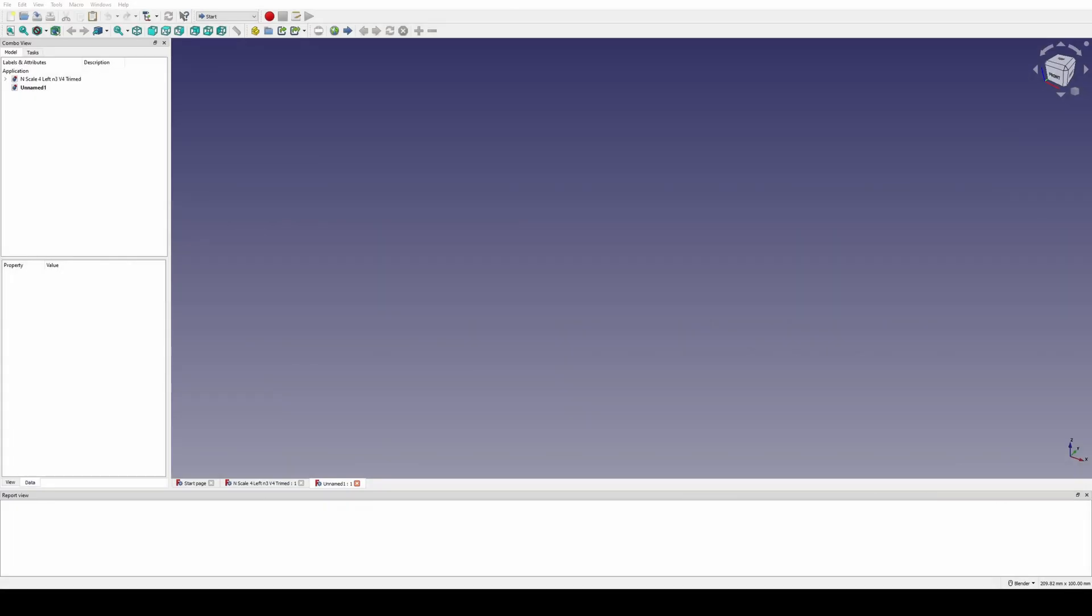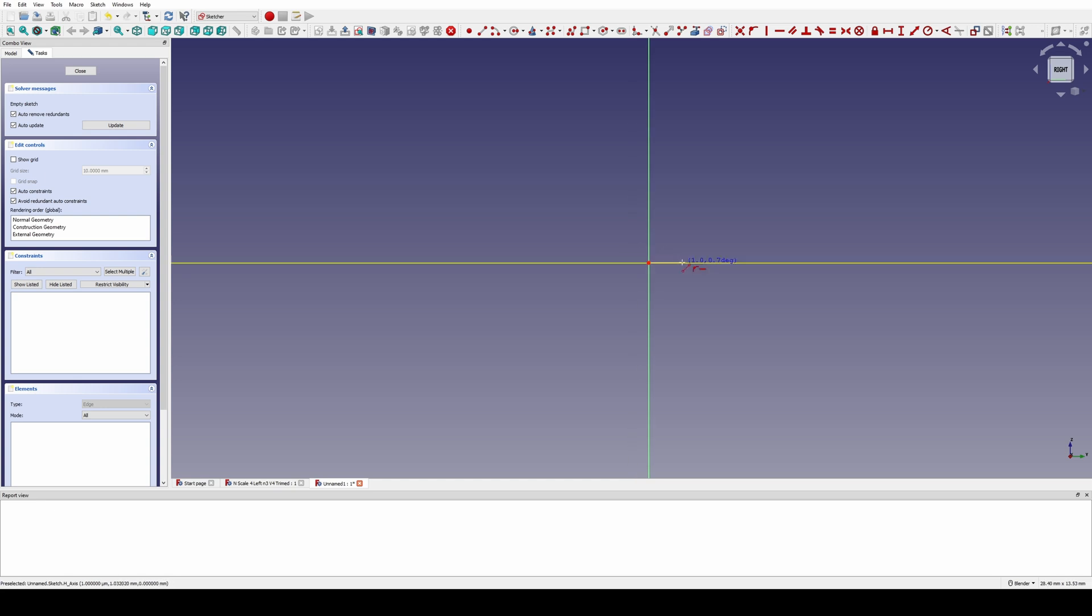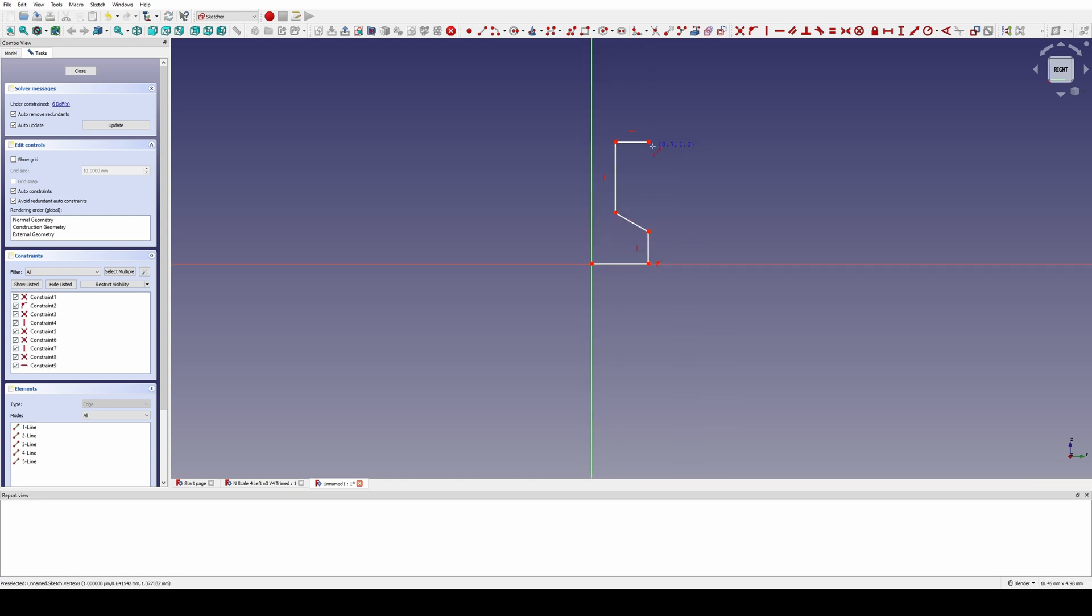We are going to make some track for our 3D printed railroad. We're going to start by creating a sketch and drawing the profile of the rail. This profile is very simple, but will work for n-scale.